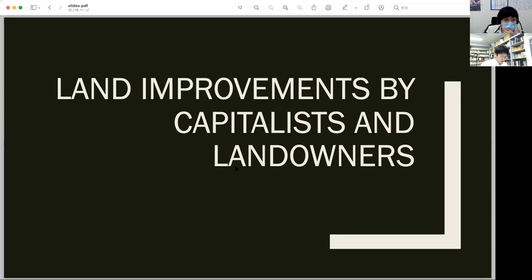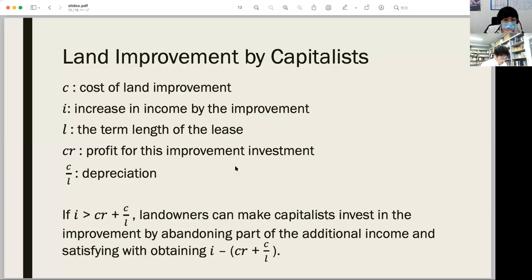It is not only the monetary cost that the two classes impose on each other. Land improvement often entails environmental problems. The environmental destruction caused by land improvement is critical in nature. This ecological cost will also be a conflicting issue. The conflict could be grasped more clearly by using our findings in the previous slides.